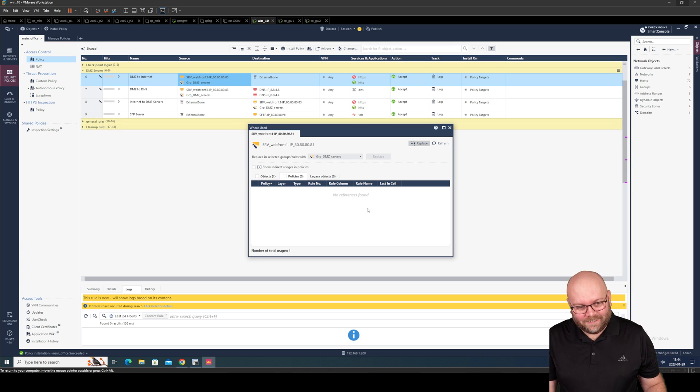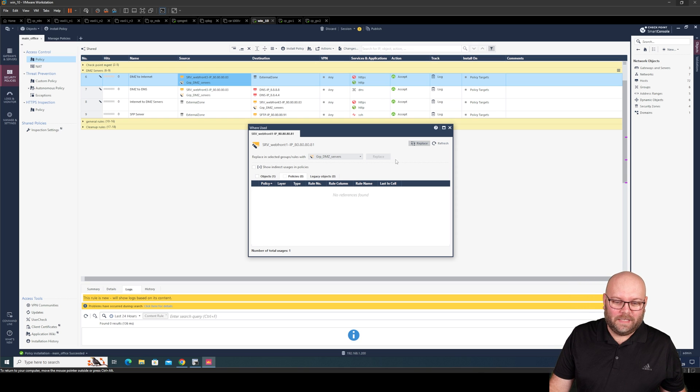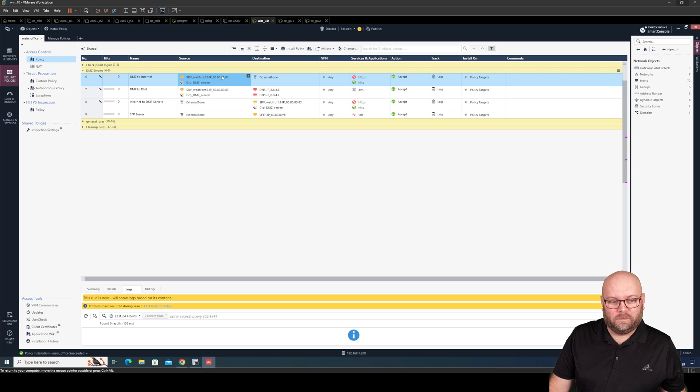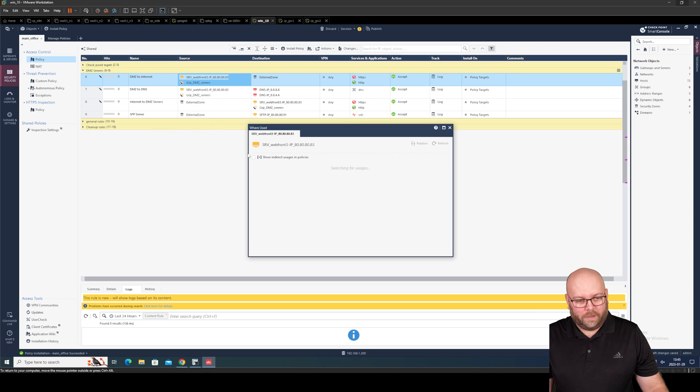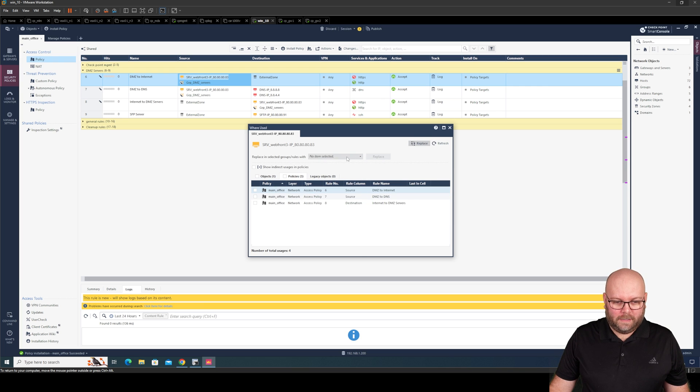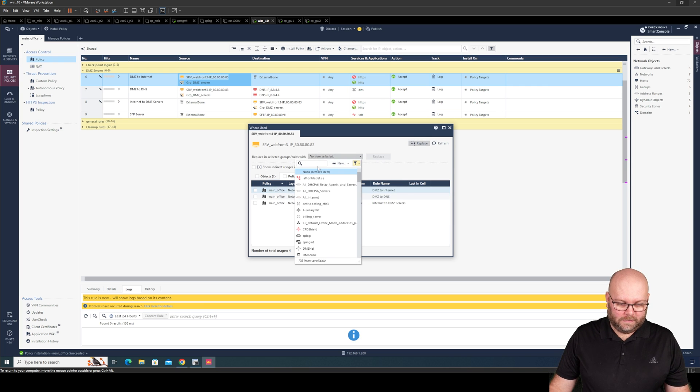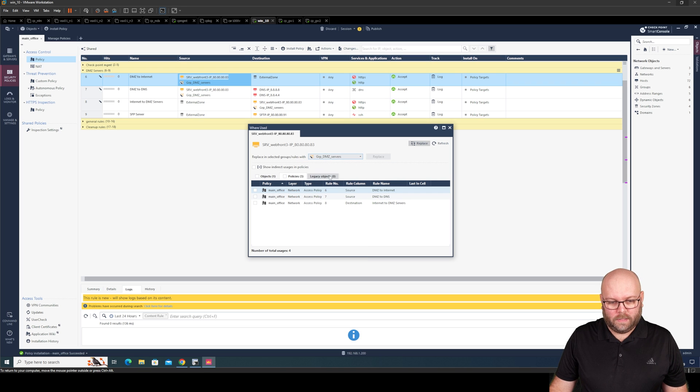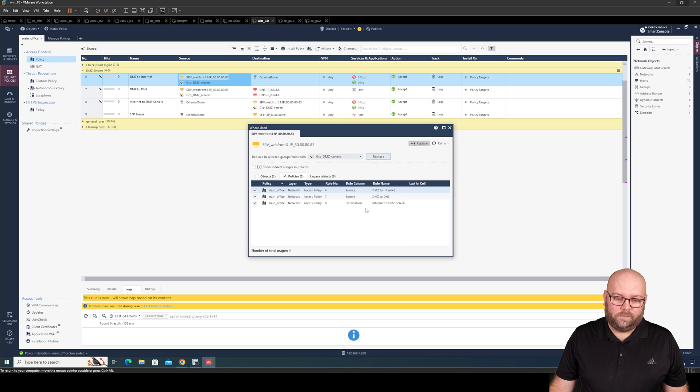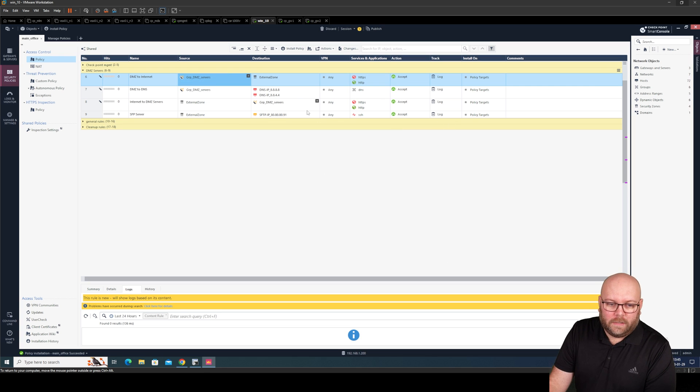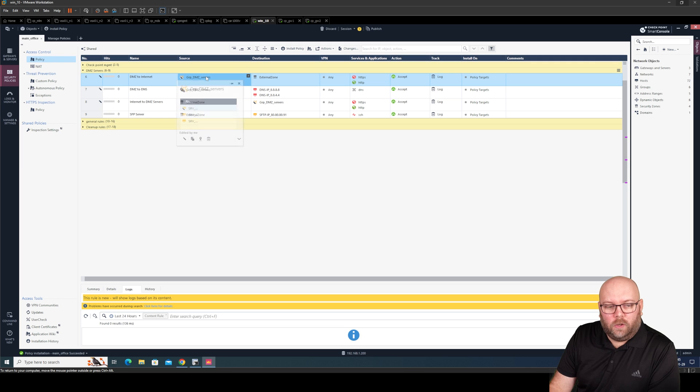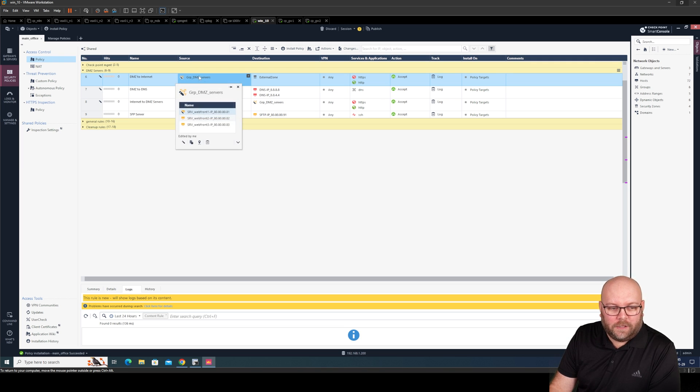So if you have 300 rules or whatever. You can still do like this. So you can still do on each single one. Where it's used. Go to the policies. Replace. Select group. DMZ. Press this one. Replace. Now we have effectively moved everywhere where we did have the web front end whatever. And use this object instead.